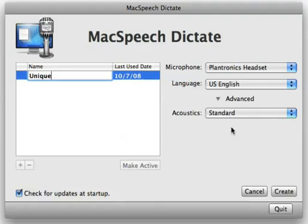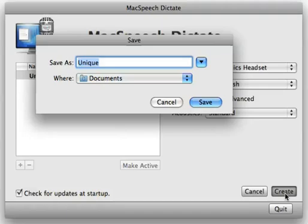At this time, all you need to do is click on Create to proceed. Next, you will be asked whether or not you want to save your profile in a different location than the default, which is your Documents folder. Pick any location in your home folder and MacSpeech Dictate will find it. Next, click Save.